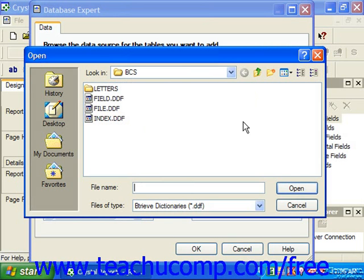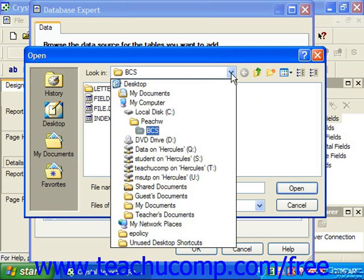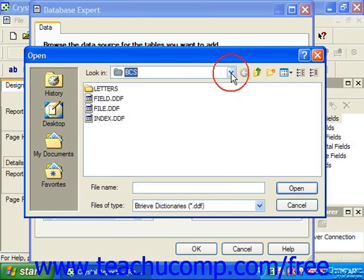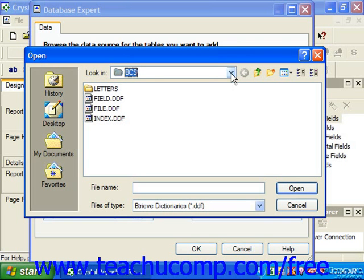Notice that in the open dialog box, you use the look-in dropdown to navigate to the folder that contains the pervasive DDF files. The pervasive DDF files contain all of the necessary file, field, and index information about the tables in the database. The following three DDF files are required and must all reside in the same directory or folder.